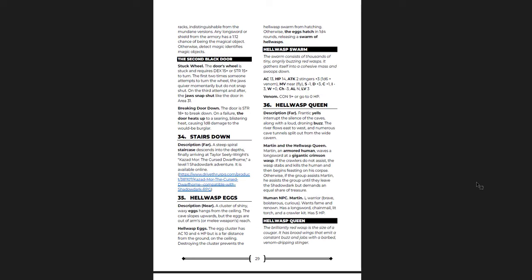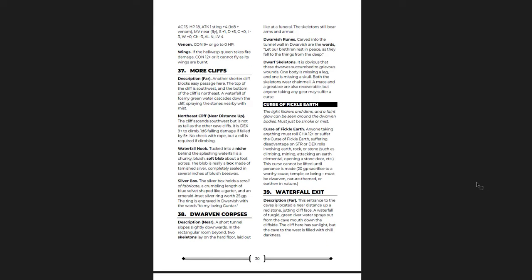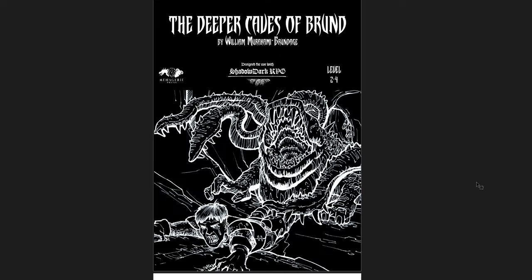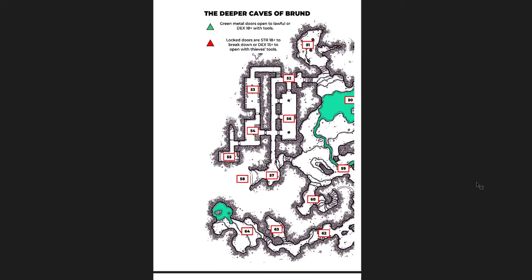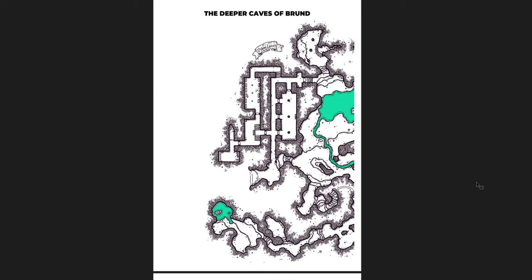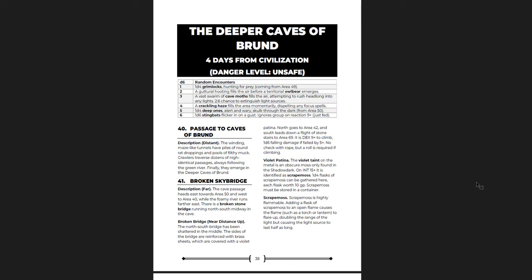There is an NPC here that you can run into. And one of the things that's interesting about this is that there are several places where it connects to other adventures. Actually, one of them is Khazad Mor that it connects to. And then two of them that it connects to later are by Swords of Victory, which I've reviewed earlier in another video. So it does connect, and that's kind of cool. You have ways of connecting to other adventures throughout here.